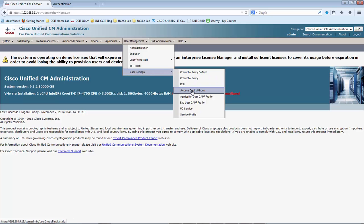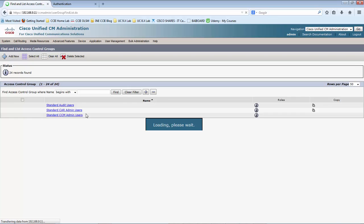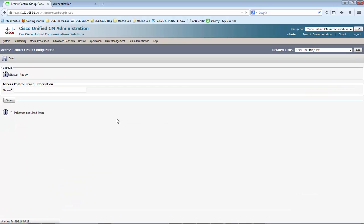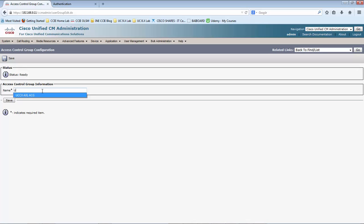Let me open the access control group. We would be creating a group and will assign the standard AXL API access role to that, and then we will assign the application user to this group. First let me create a new group — this is going to be the UCCX AXL access control group.